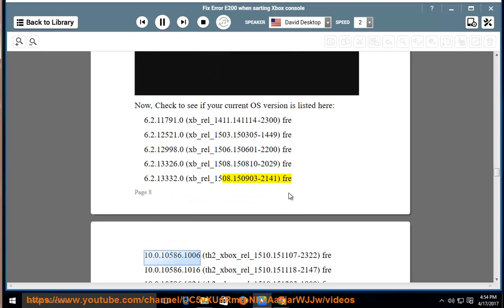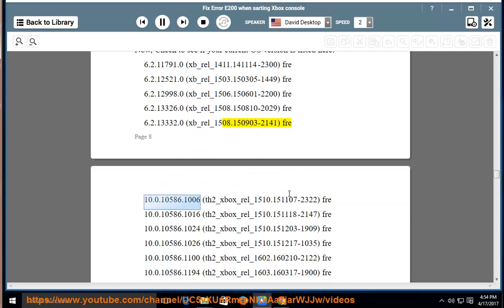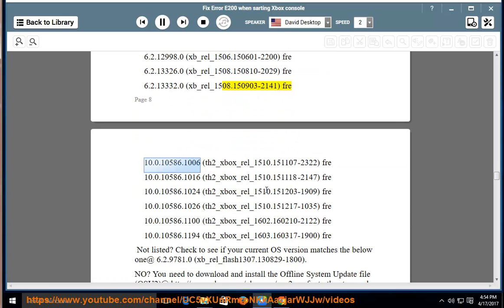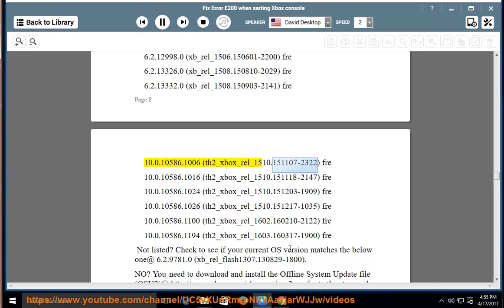fre-10.0.10586.1006 th2-xb-rel-1510.1510.151107-2322 fre-10.0.10586.1016